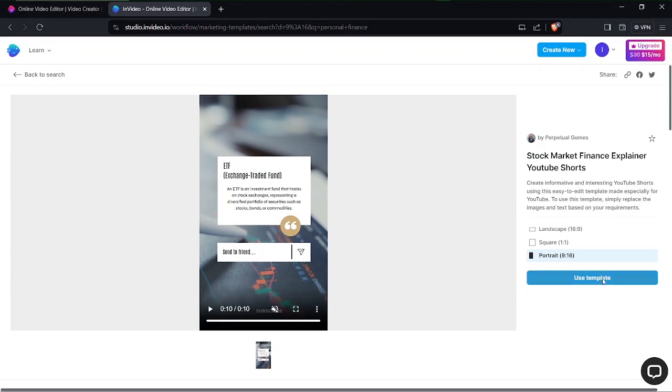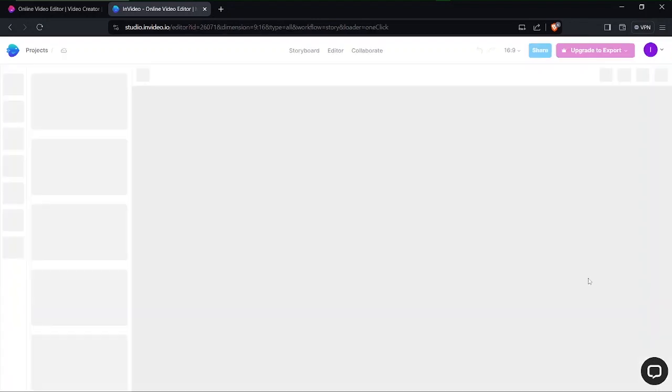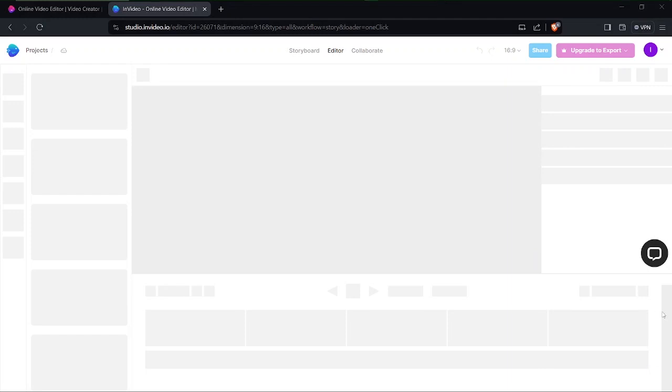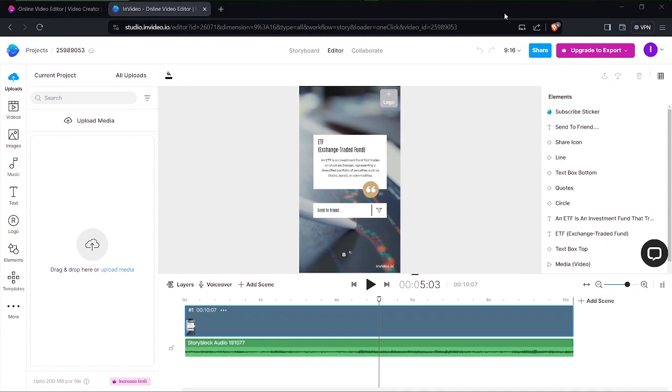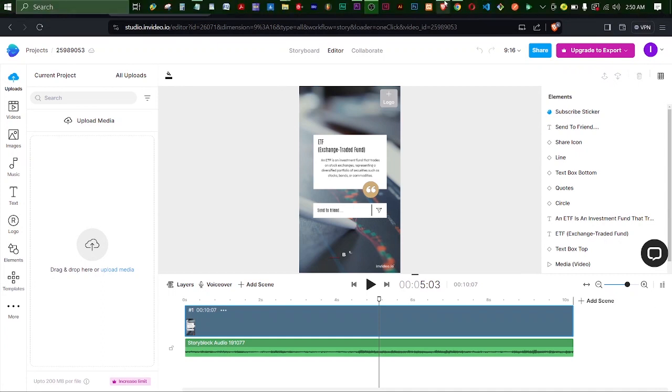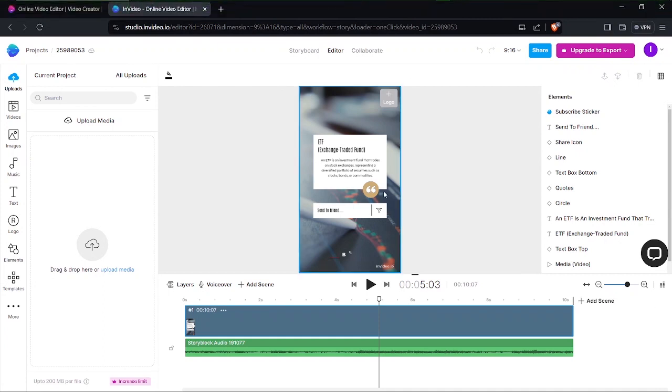So I'll click on use template and it'll load up my editor for me where I can customize this template for my own personal use. So we'll just wait for this to load up and hopefully we can get started. All right so we're finally here, that did take a while but it has loaded up eventually.